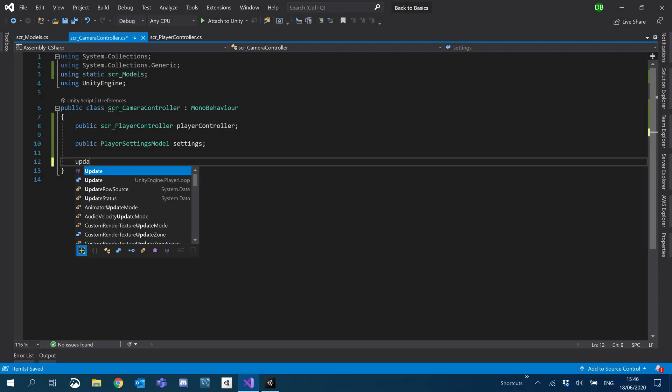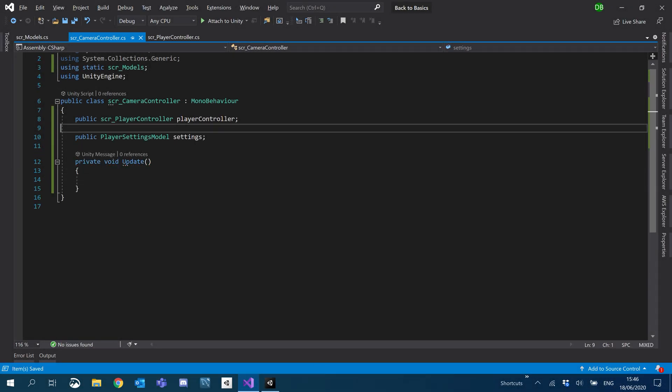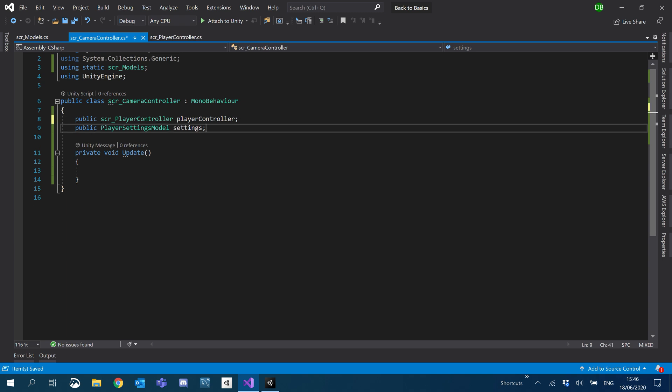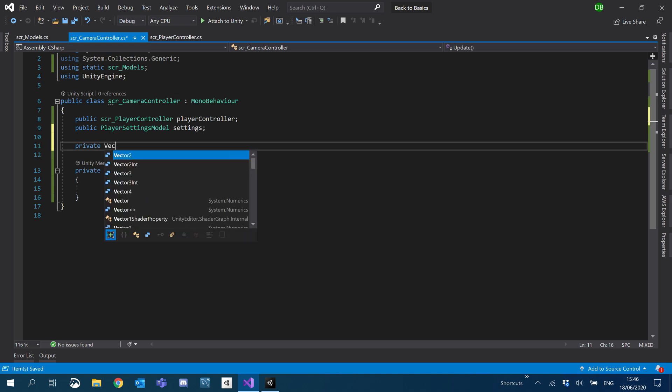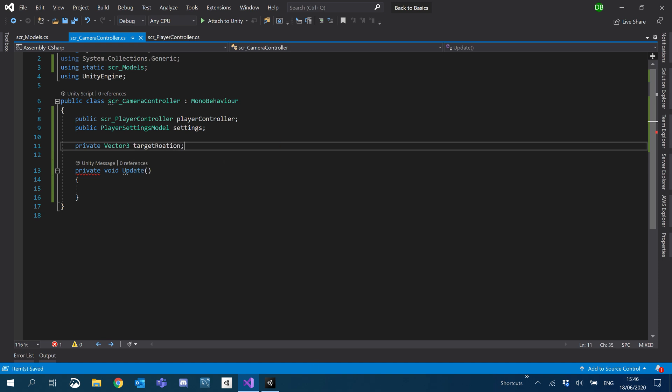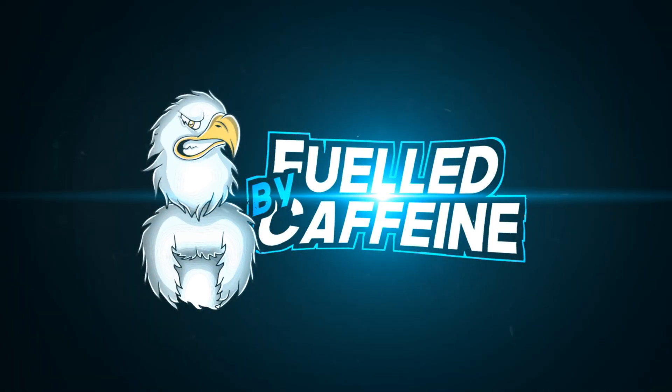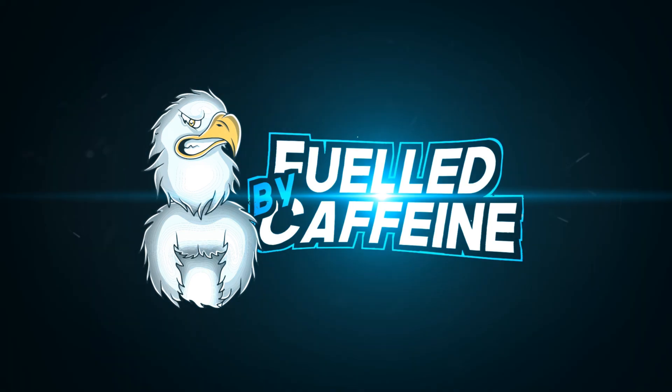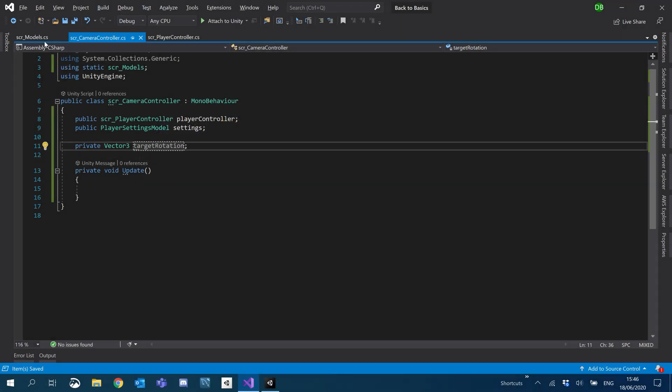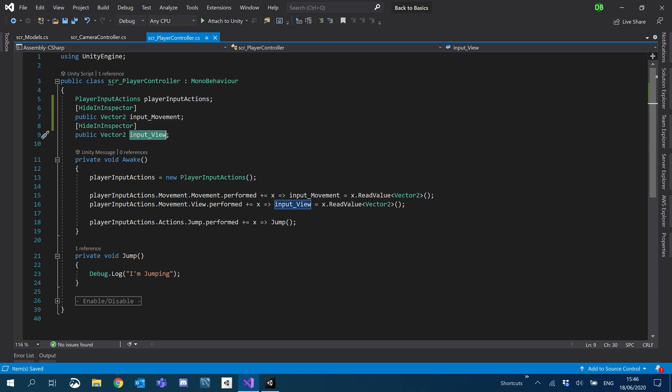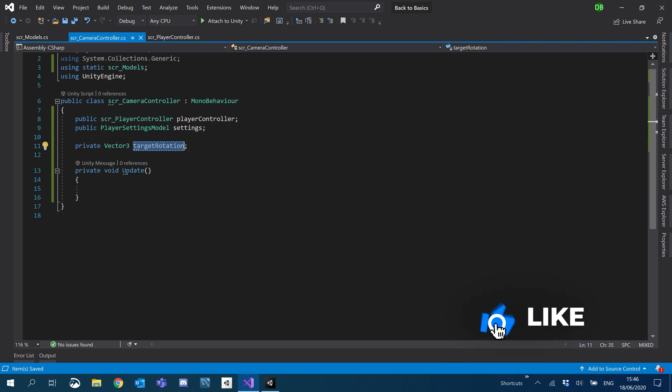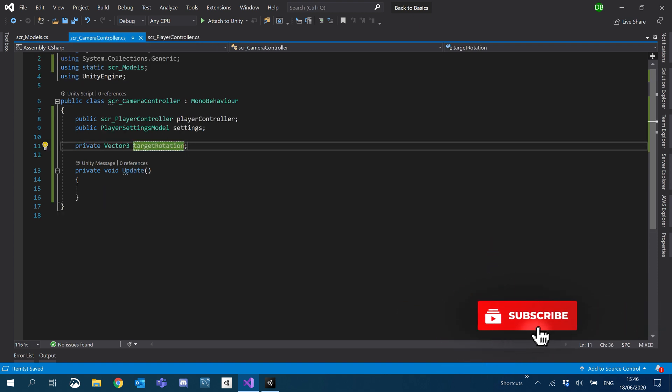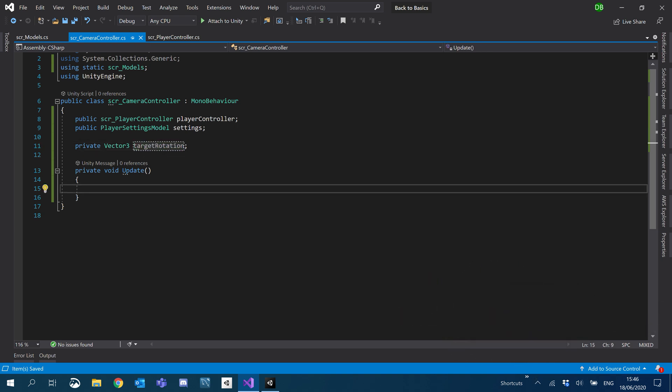So I'm going to create an update and we're also going to create a private vector3 for target rotation. Just like so. What we're going to be doing is using the input view that we're getting from the input actions.